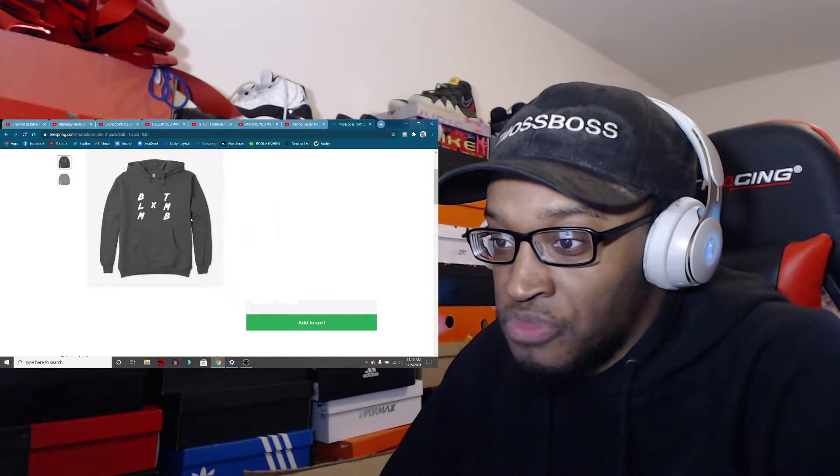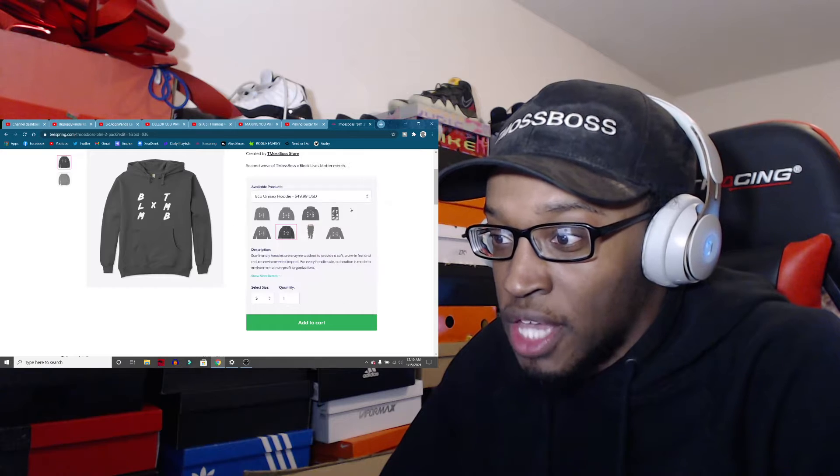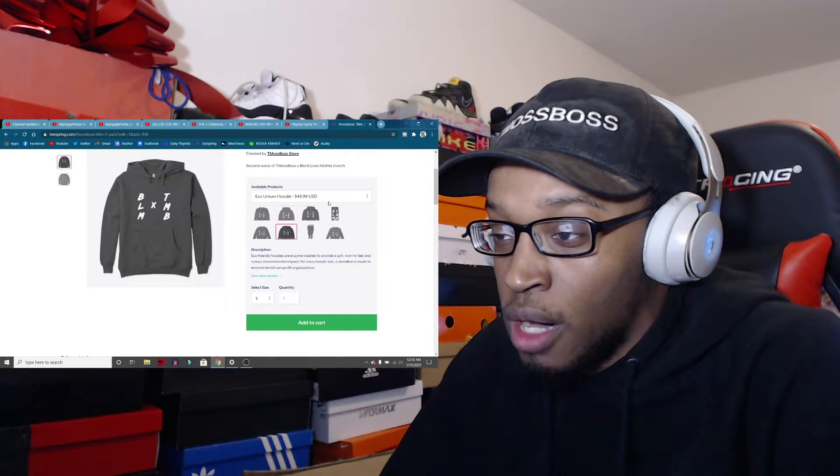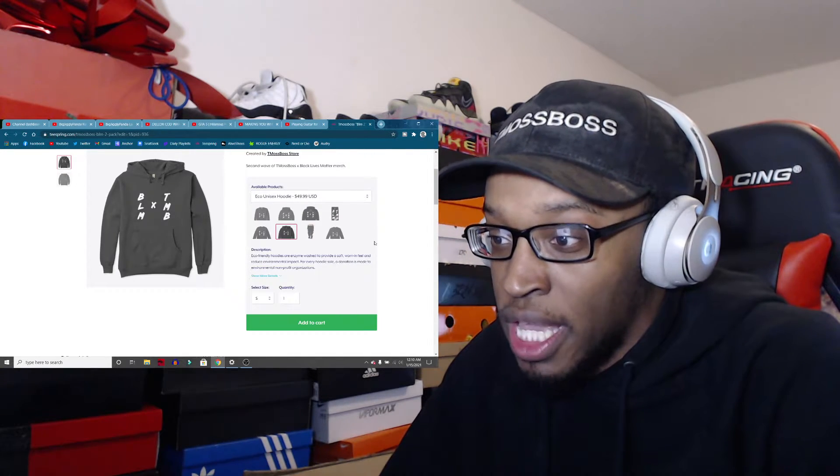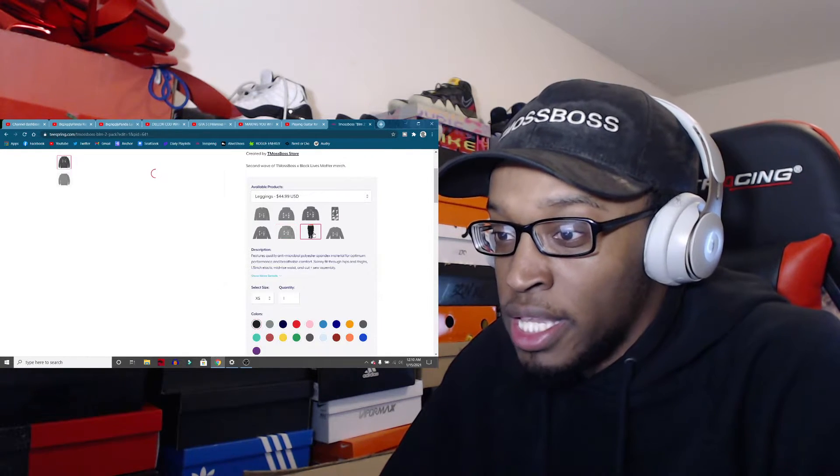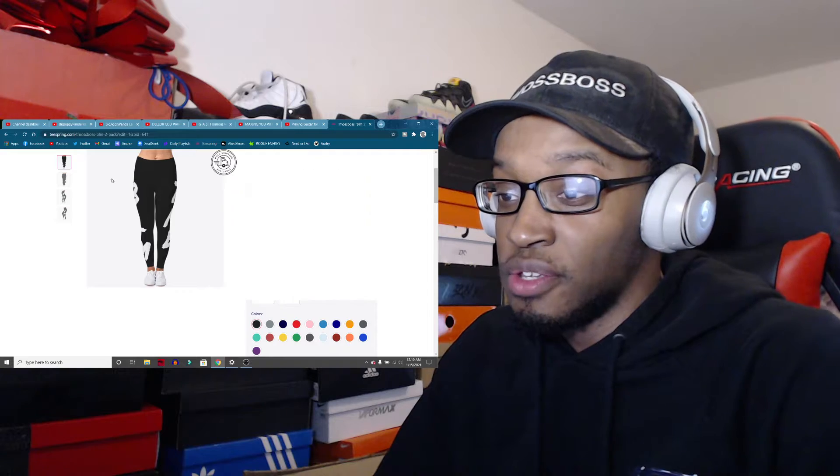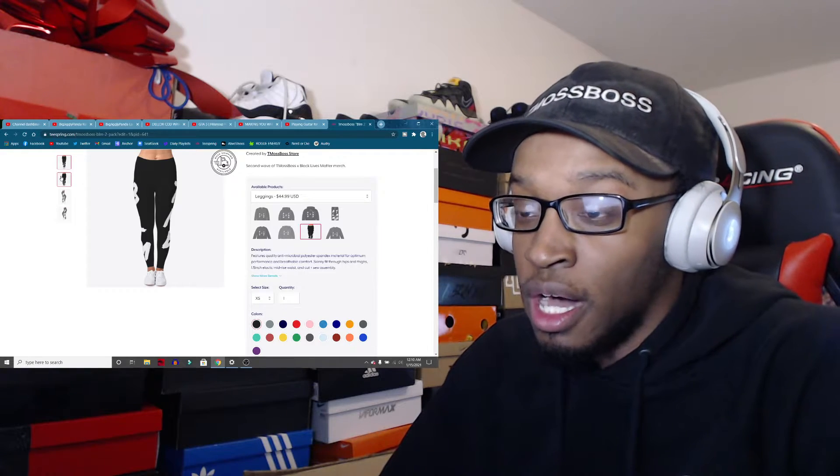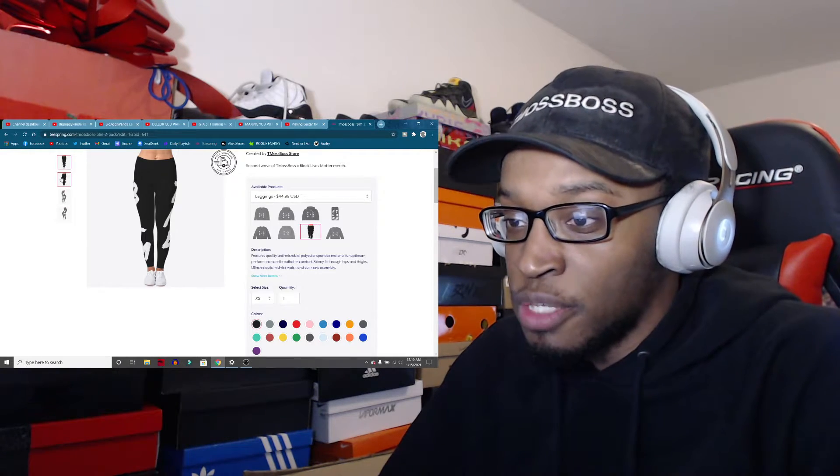Then the eco hoodie only comes in one color now. They discontinued the other colors.